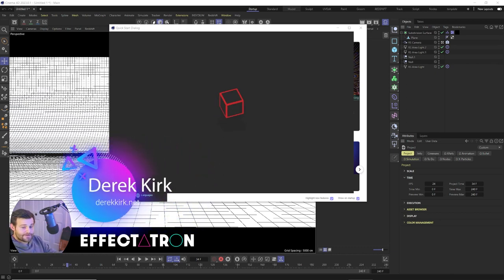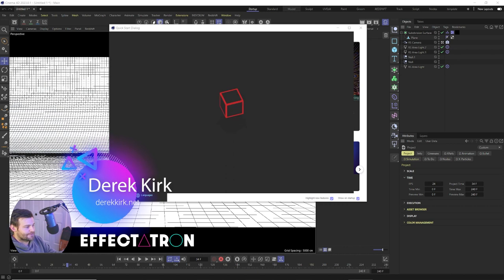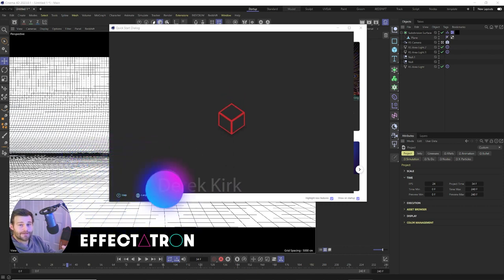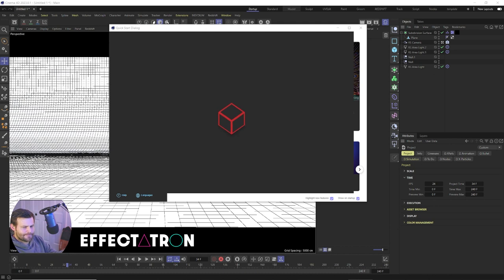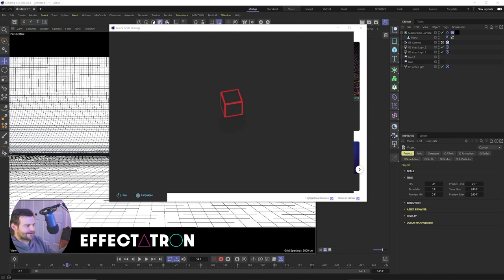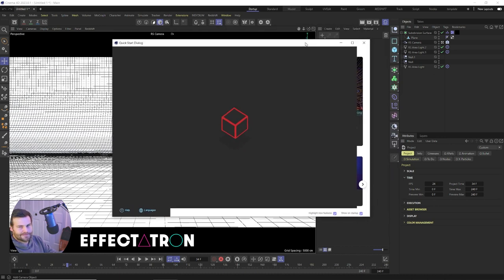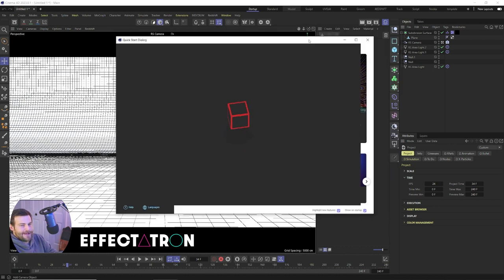And today, first off, does anybody else have this problem where when you open up Cinema 4D R40, this box just jumps around? This just started. So if you have a fix for that, let me know in the comments below. I've checked the Maxon app and I don't have an update or anything. I've updated my drivers, but this is starting to happen.